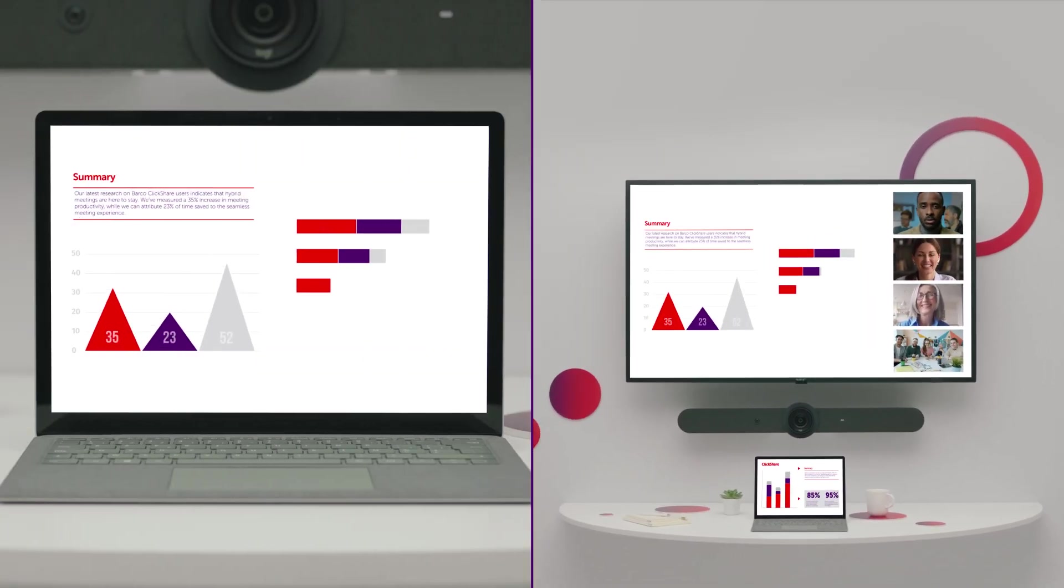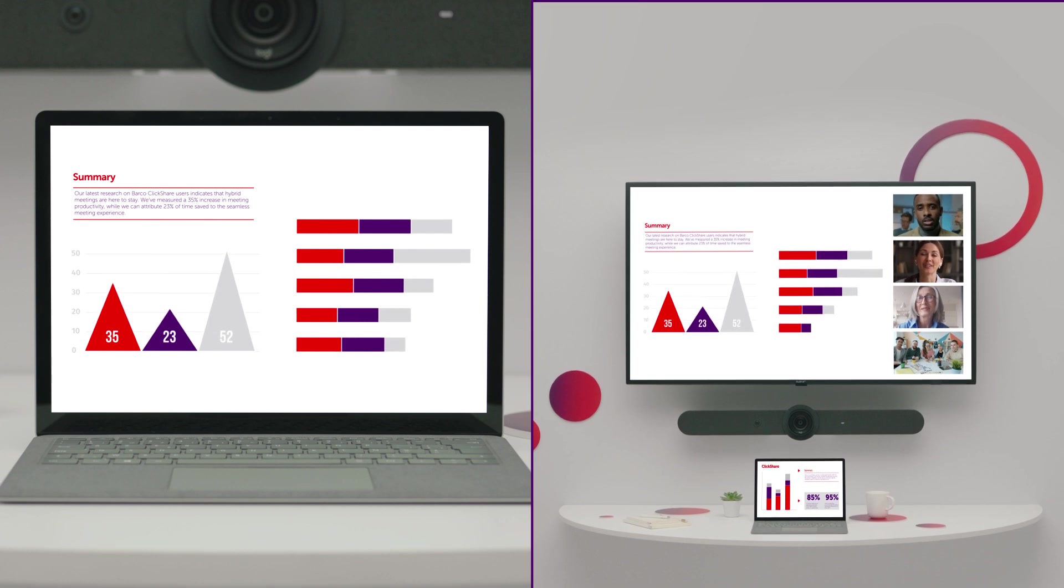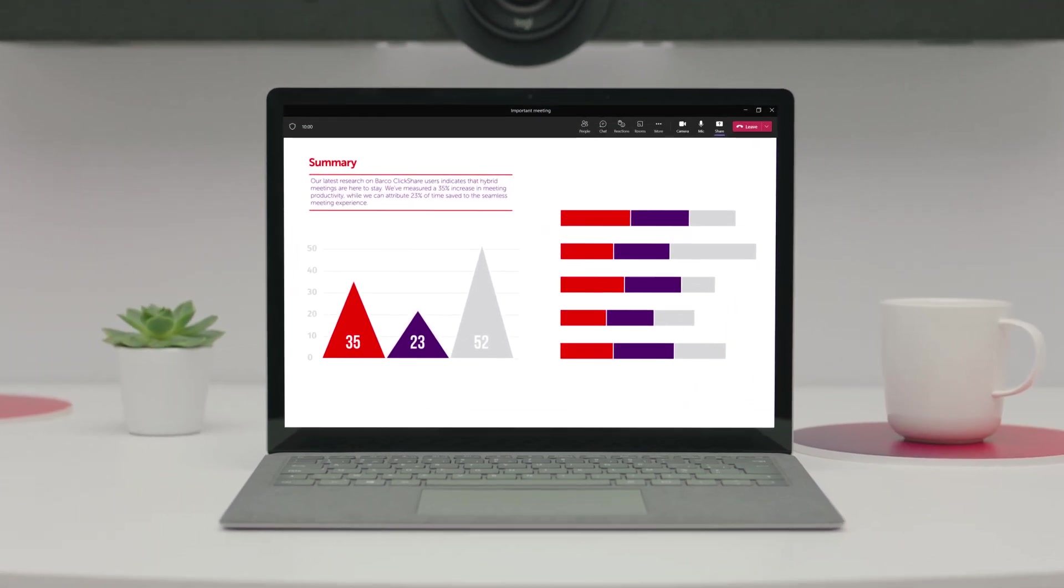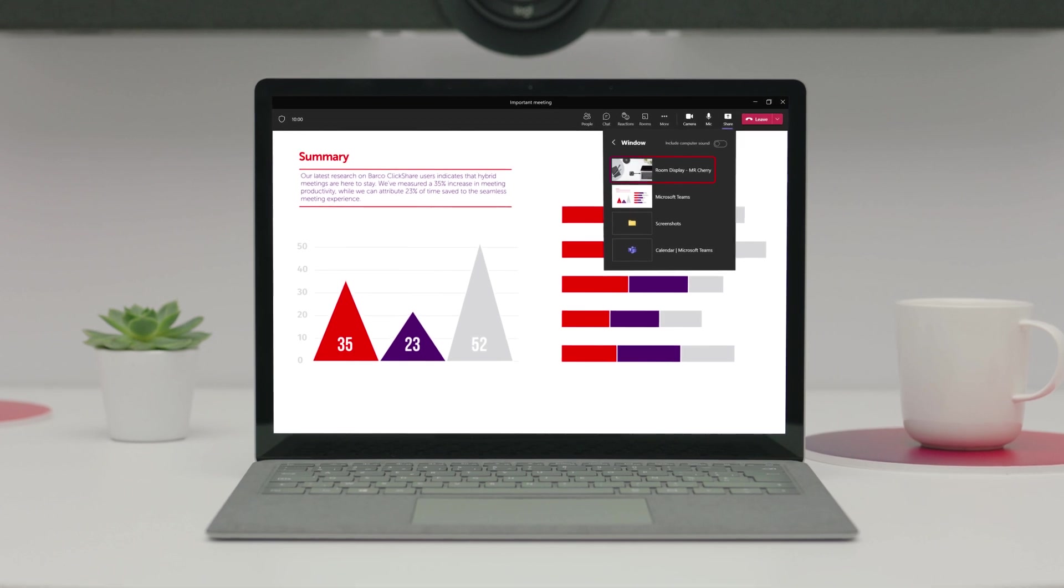If someone else in the meeting room is sharing a presentation on the display, you can share it with remote participants as well. Just select a room display window directly from Teams.